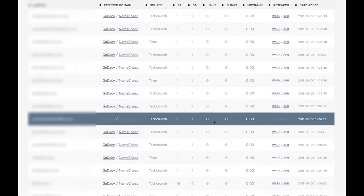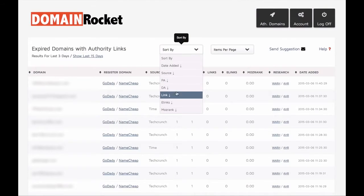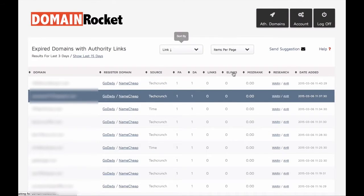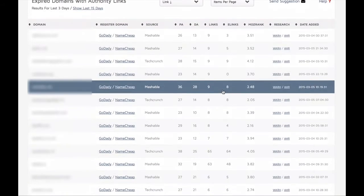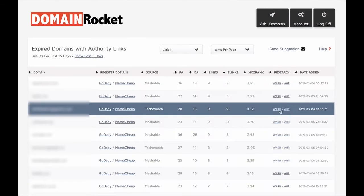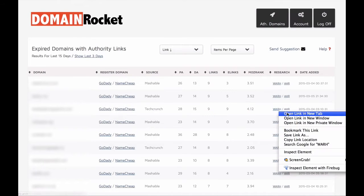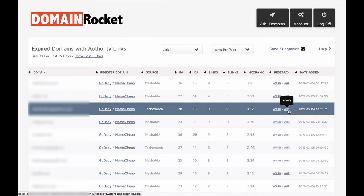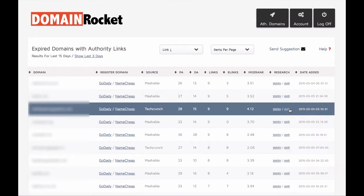You will instantly see results of the found expired domains in real time. You can sort the results using different metrics, or do a detailed research of domains by looking at RF and Web Archive results.